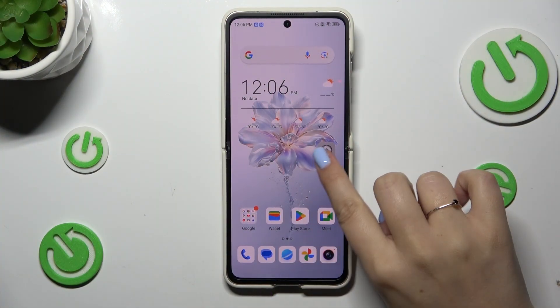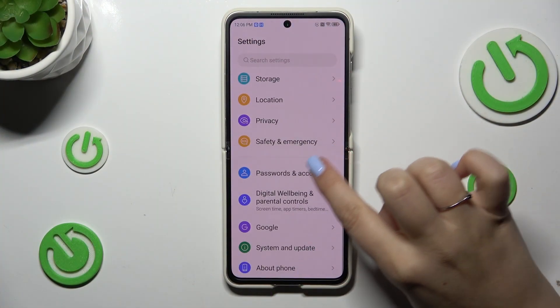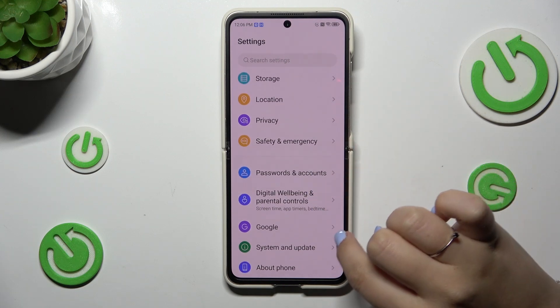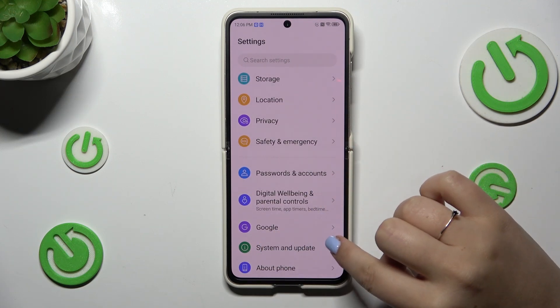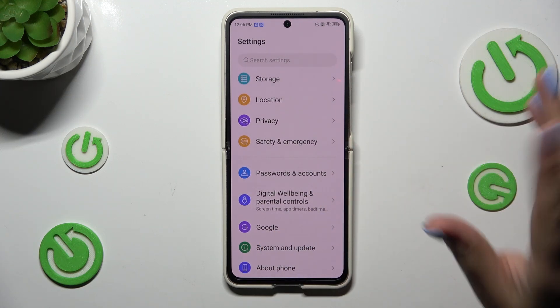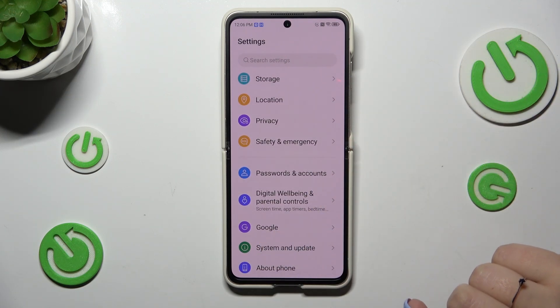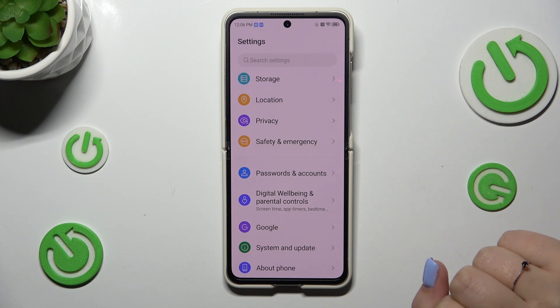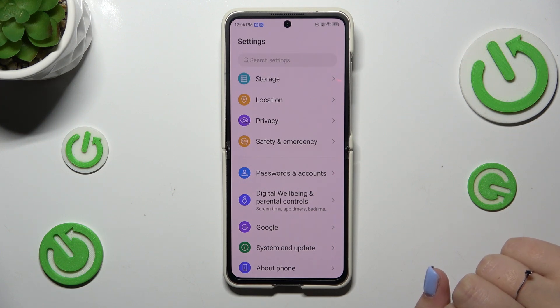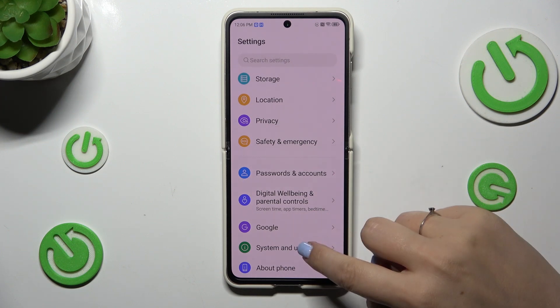Let's start by opening the Settings, and here we have to scroll down to the very bottom to find System and Update. Before we enter, make sure that you have an internet connection because it is required — and I highly recommend using Wi-Fi instead of mobile data.